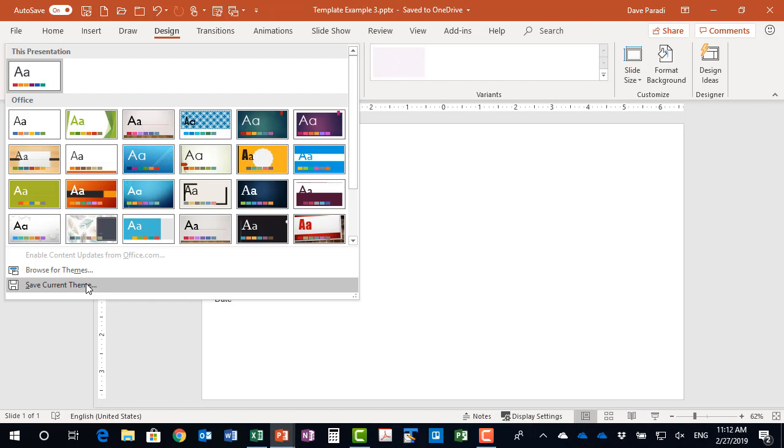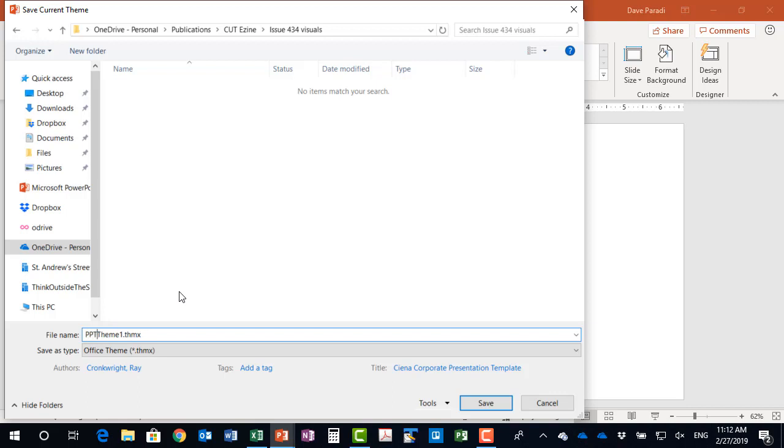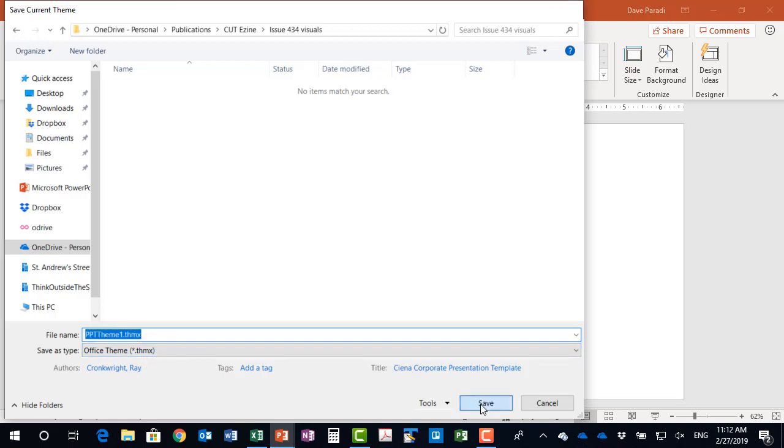So I'm going to click on this, and I've navigated to the spot where I want to save it, and I can give it a name. So the default is just theme one. I'm just going to add PowerPoint theme one to there, and you'll notice the file type is Office Theme, so the extension is .thmx. So I'm going to go ahead and save that.